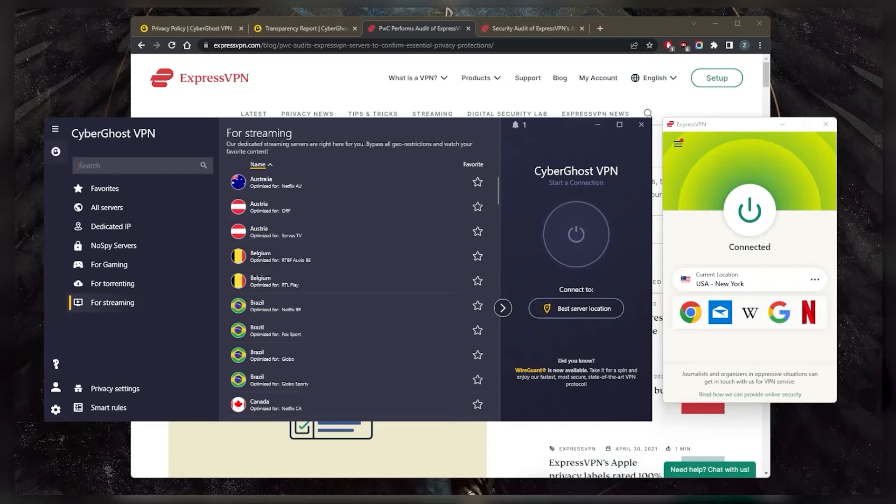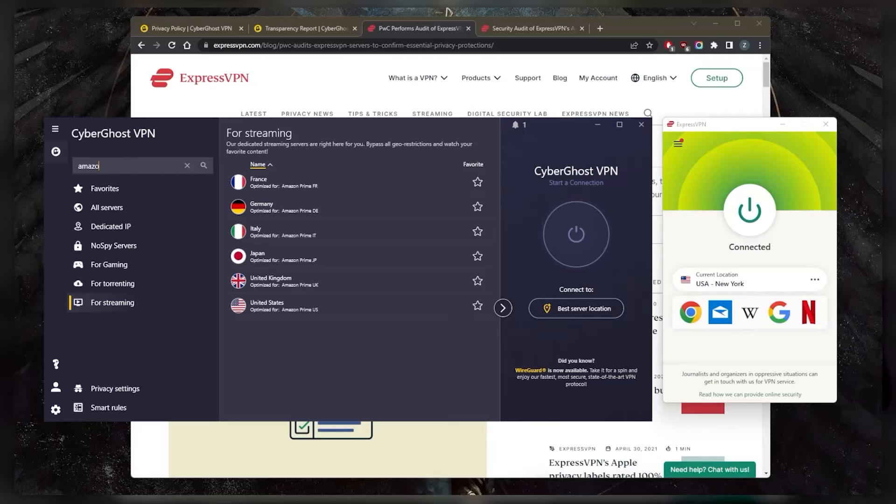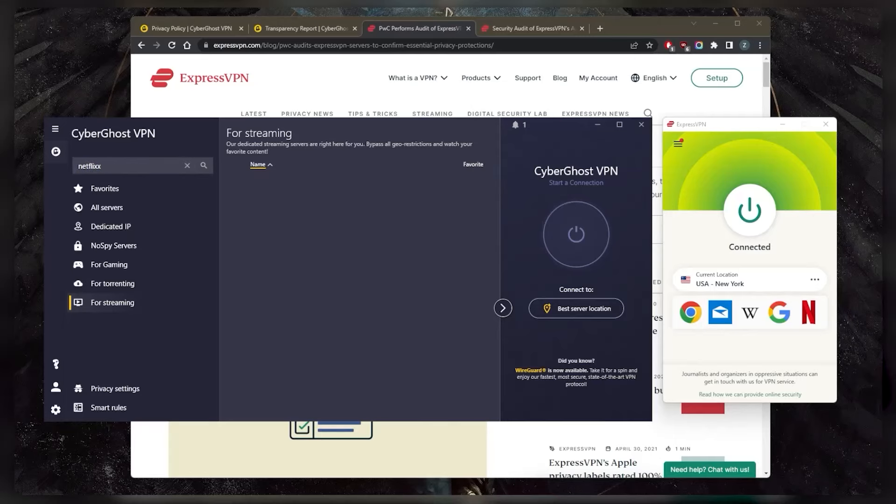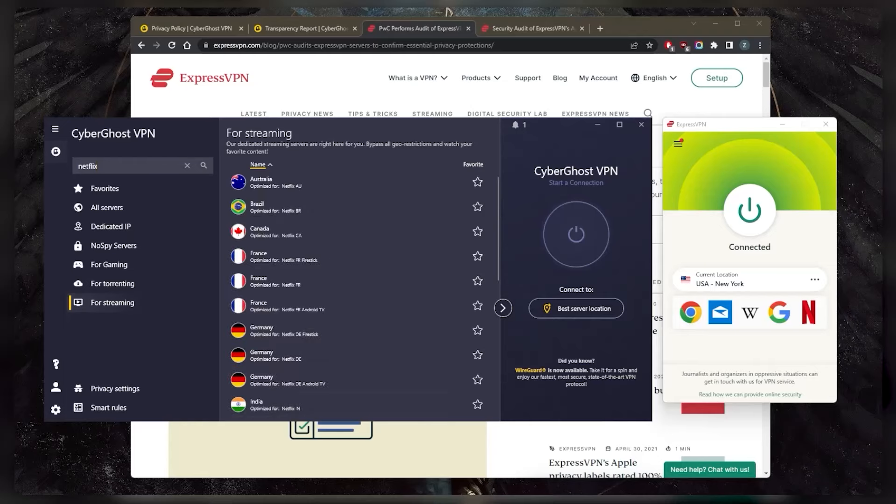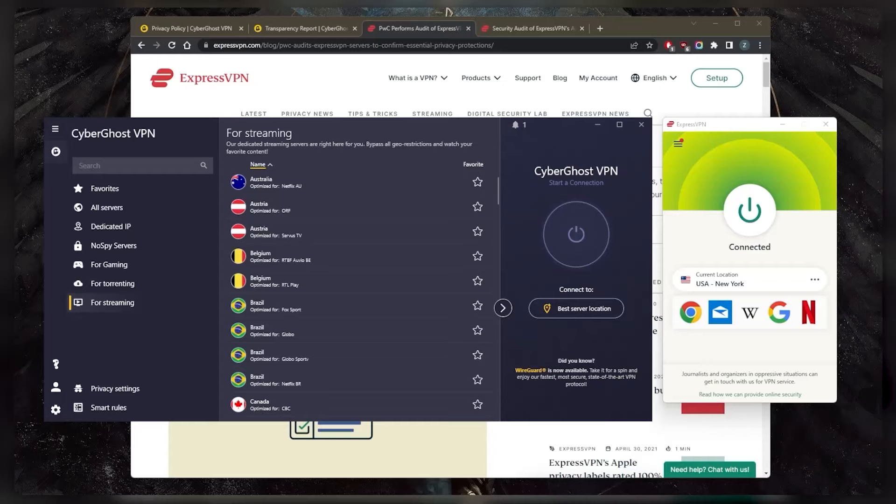And what I like about CyberGhost is that, for example, I want to unblock Amazon, just look up Amazon, and I have all the servers dedicated for Amazon. Same thing if I want to unblock Netflix, it'll give me all the available servers for Netflix, it's a pretty cool feature. Whereas with ExpressVPN, all the servers typically support everything, so you don't have to worry about that. But it's a pretty cool feature to see CyberGhost providing here.